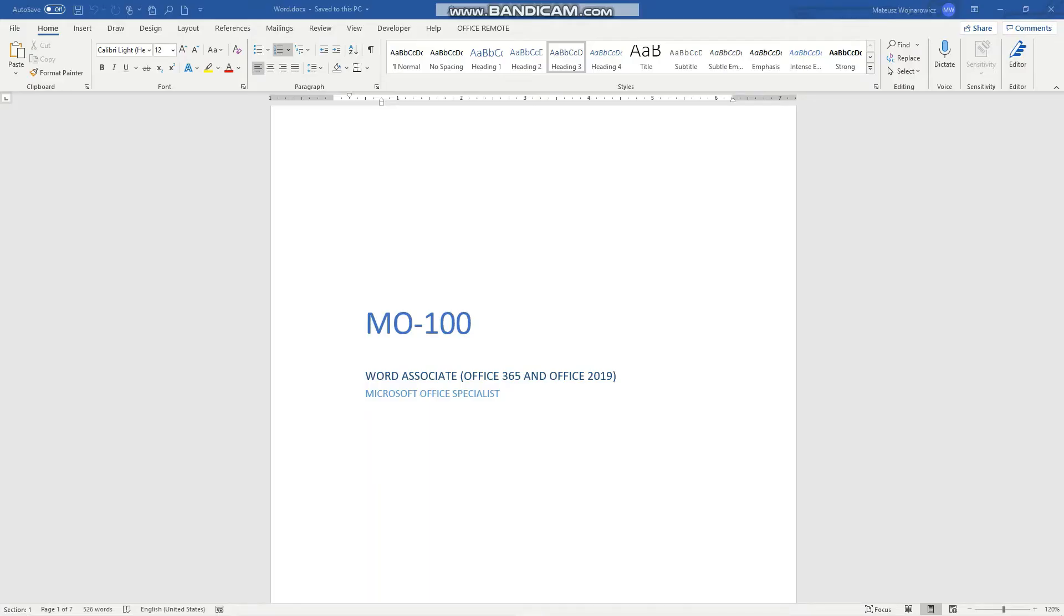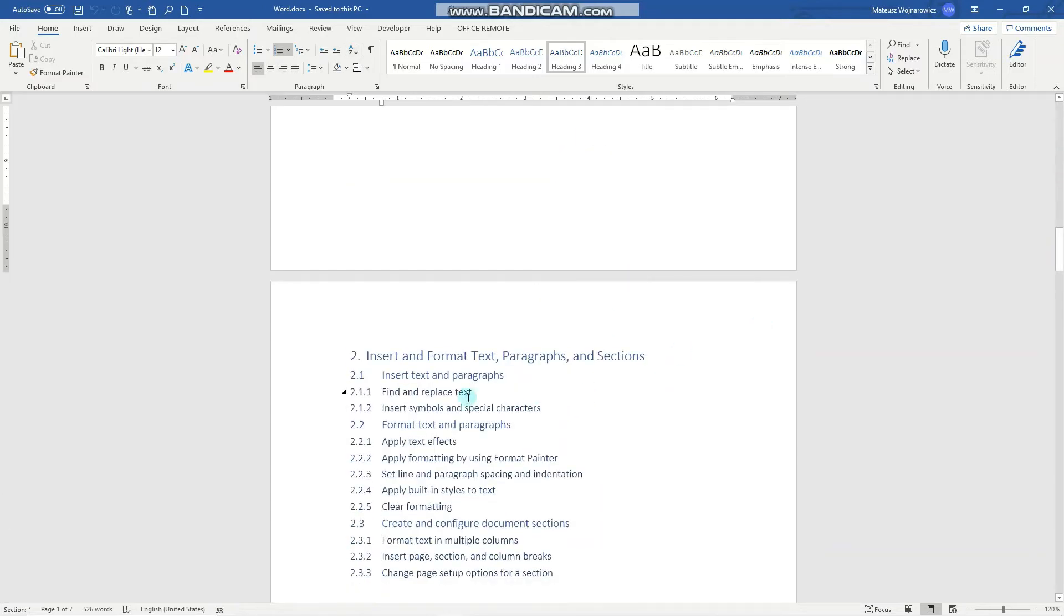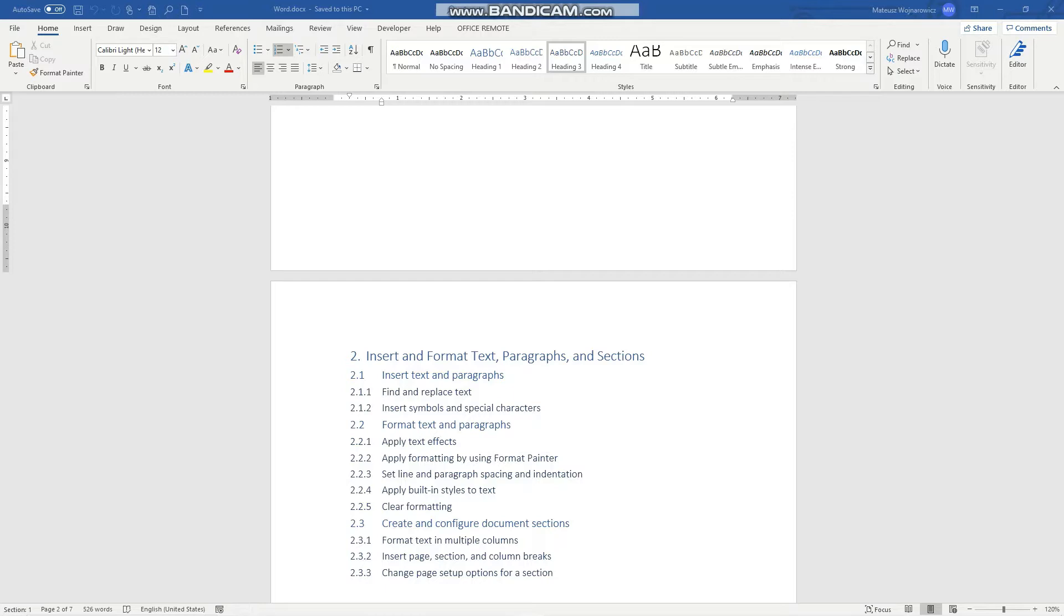Hey guys! In this video we'll cover another objective for the MO100 exam, namely how to find and replace text and other things in Word. Before we start, consider subscribing if you haven't done so already so that you don't miss out on any new training content, and if you find this video useful, please smash the like button for the YouTube algorithm.